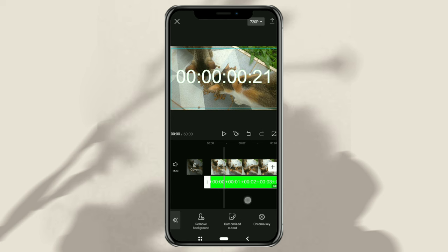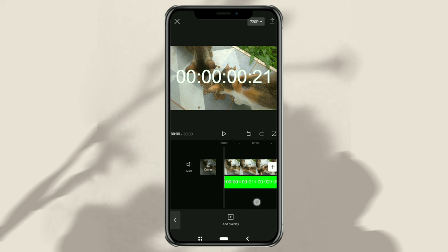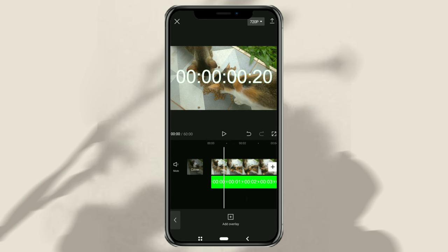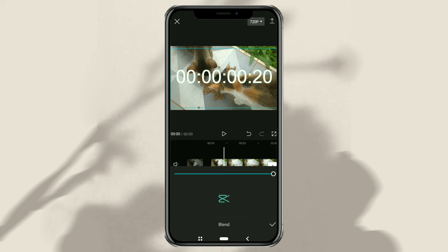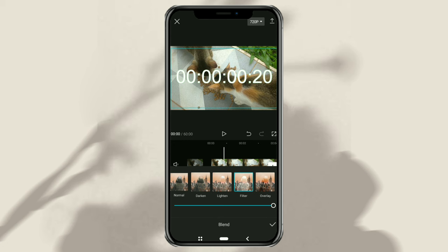To make this timelapse transparent, go to the Blend menu and select the Overlay option.